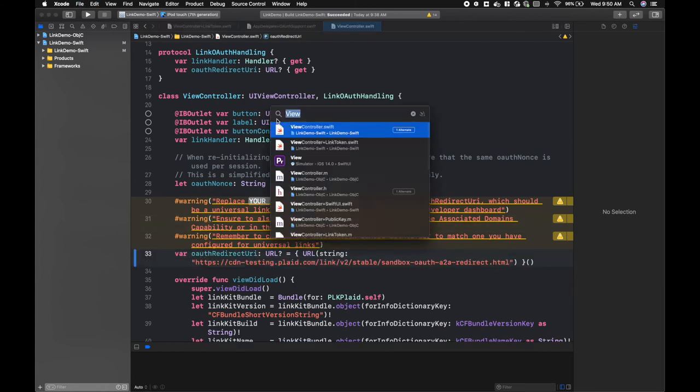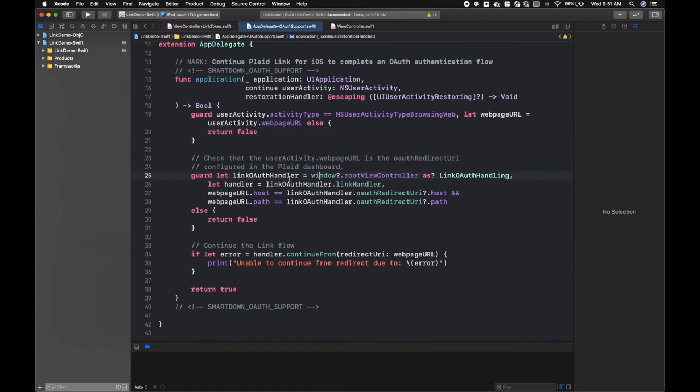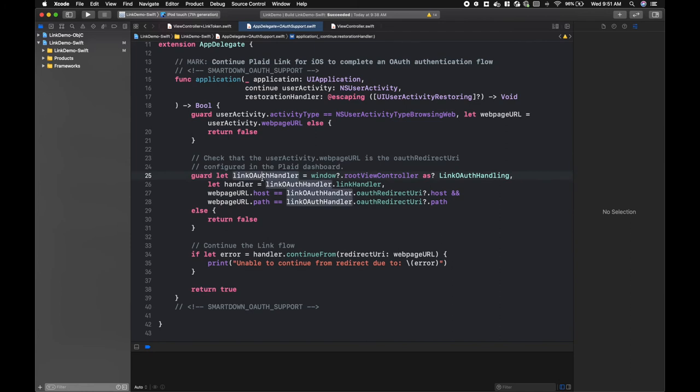And we'll show you how our app delegate handles the universal links. When we receive a universal link, the application continue with restoration handler function is called. And we check that the universal link that we're receiving matches the universal link that we expect. Once we have verified that the universal link is as expected, we call handler.continue from and pass in the universal link that we've been launched with.